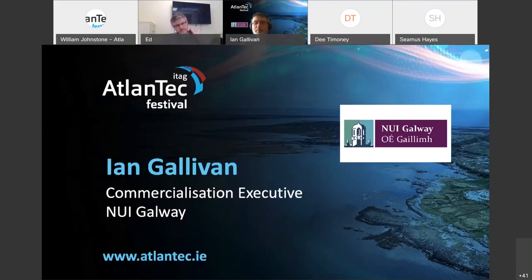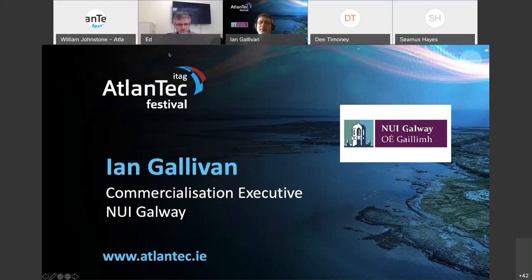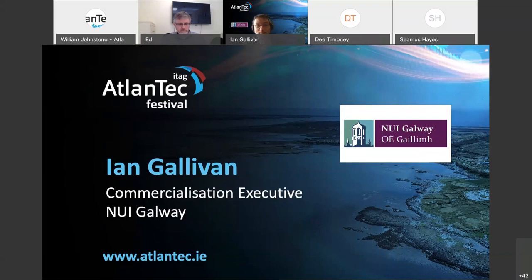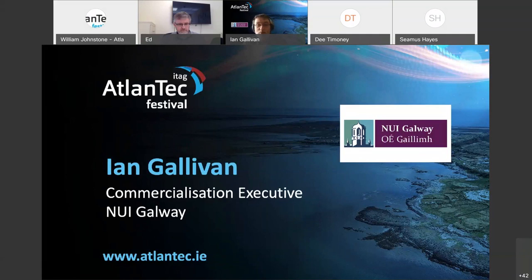Good morning everybody and welcome. This is day three of Atlantech - we're approaching the midway point in a week packed with 40 events and over 60 speakers. My name is Ian Gallivan, I work in the Innovation Office here at NUI Galway where I help industry and academics talk to each other. I'm delighted to be your moderator today. We're on social media - you can follow us on Twitter at AtlantechFest using the hashtag #Atlantech.